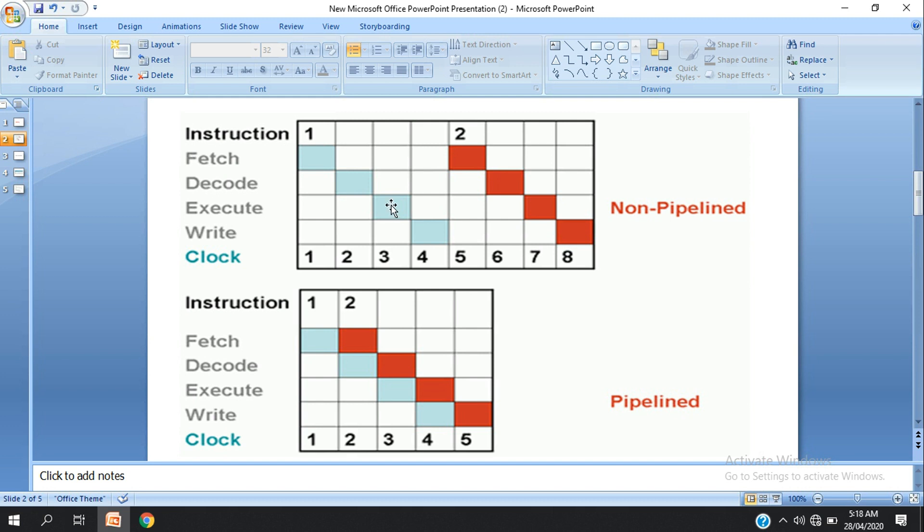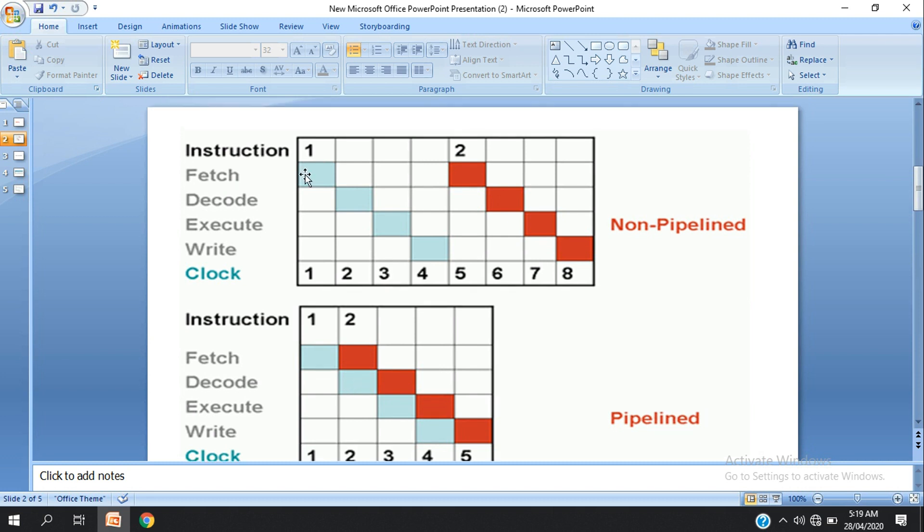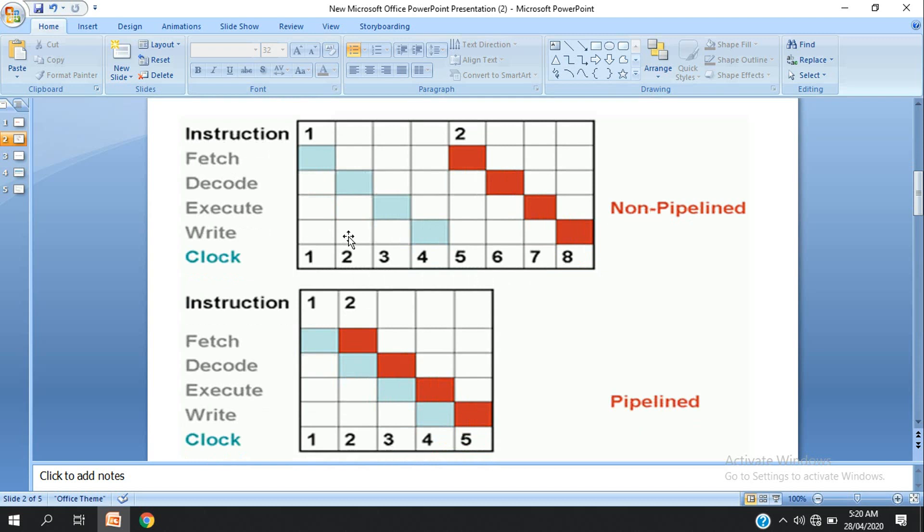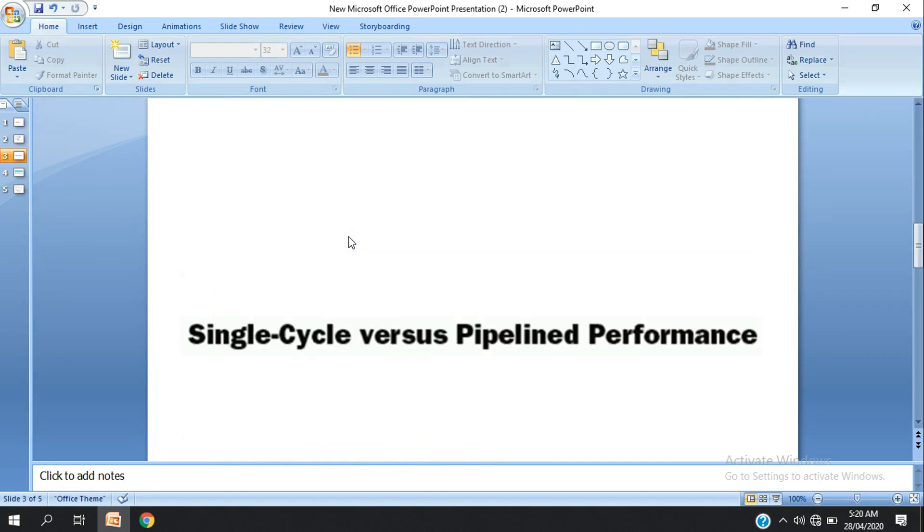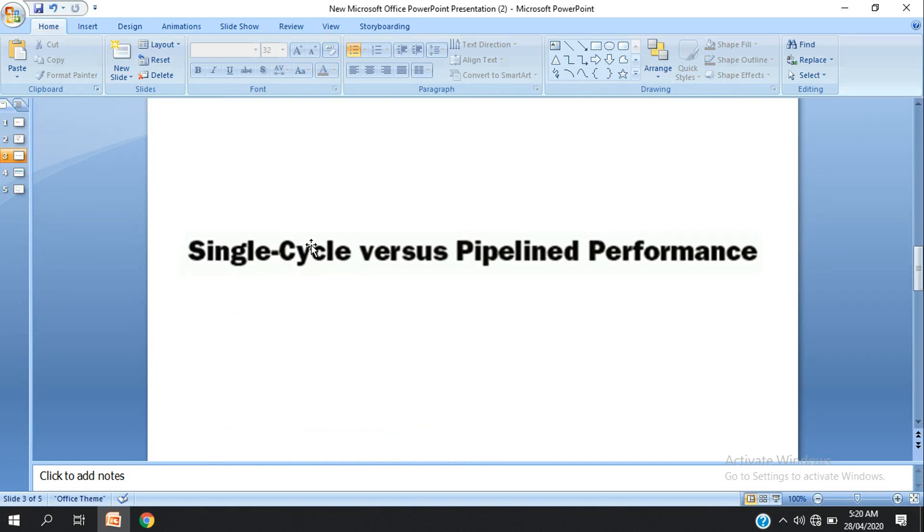This is a timing example comparing single cycle and pipeline performance. Instructions complete in different times depending on whether we use pipelining.